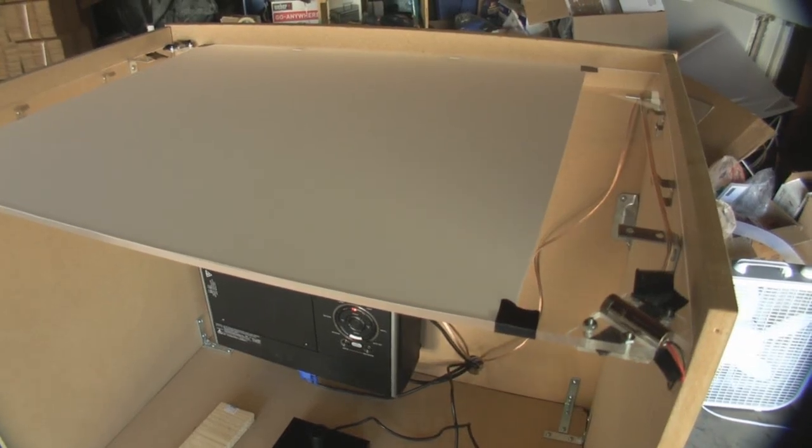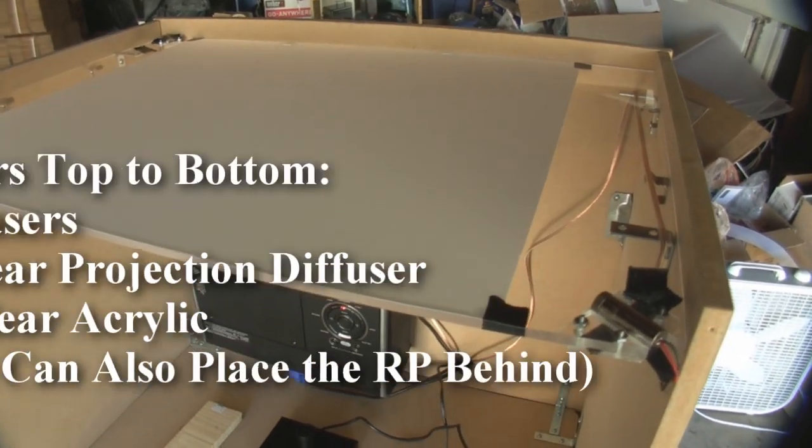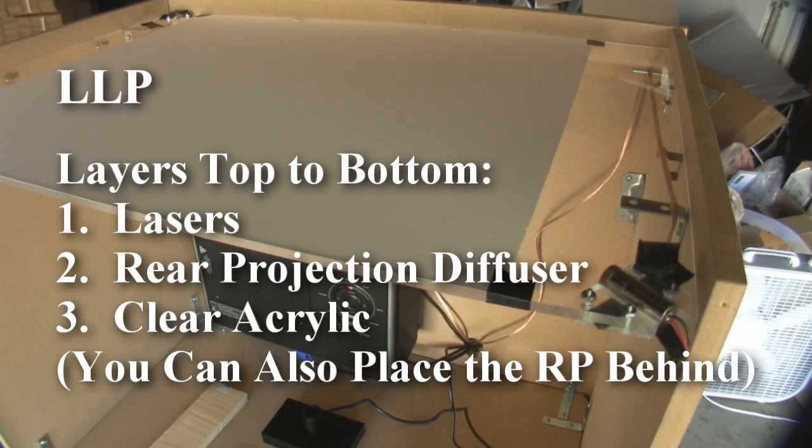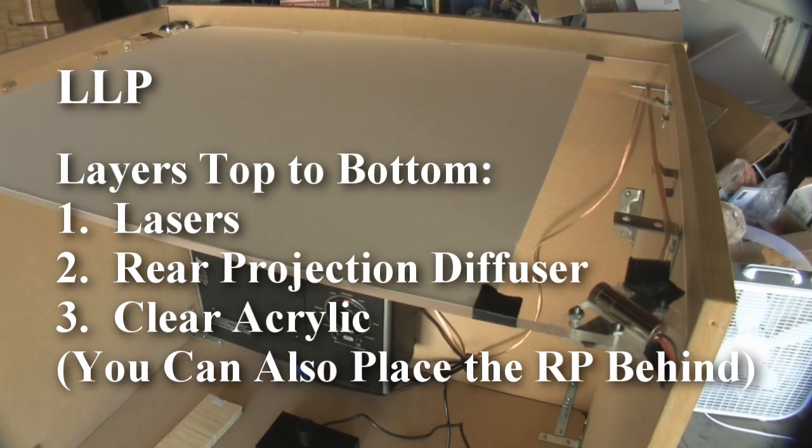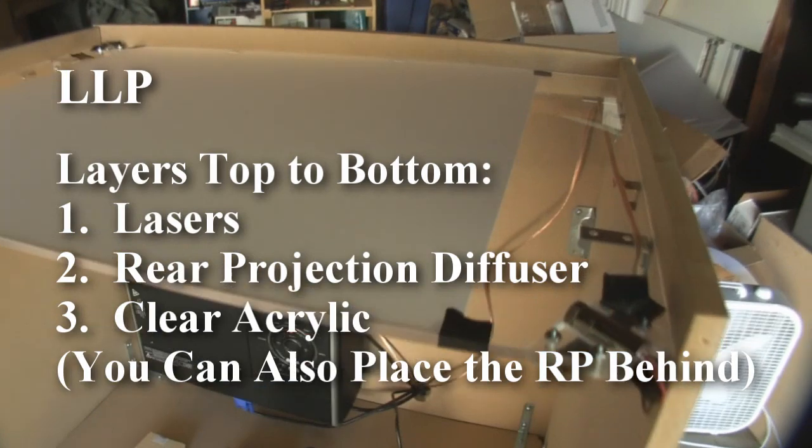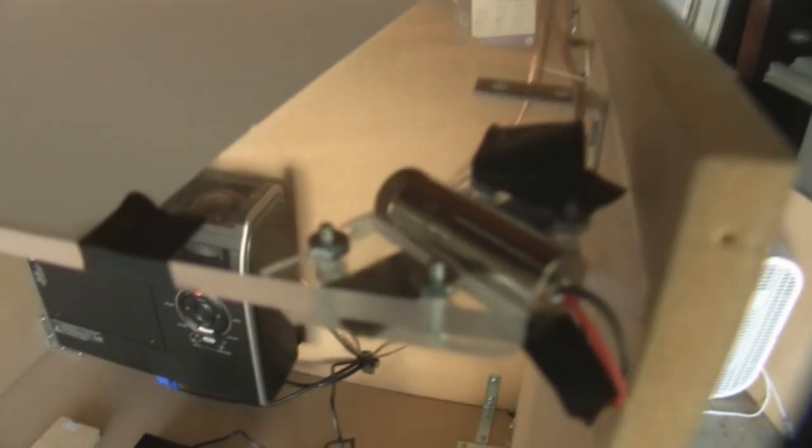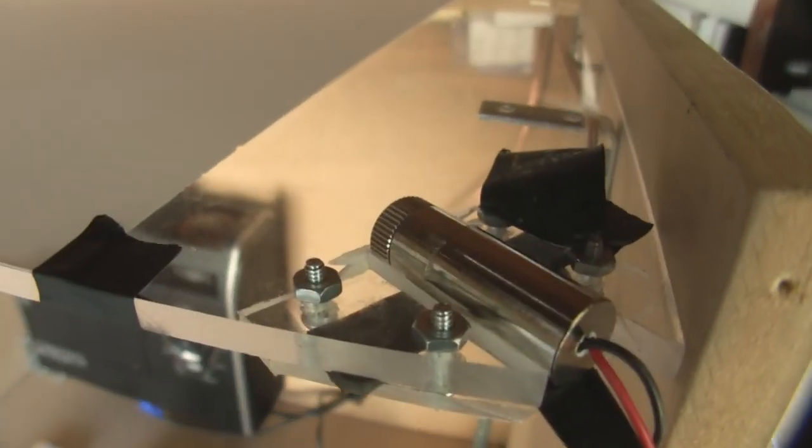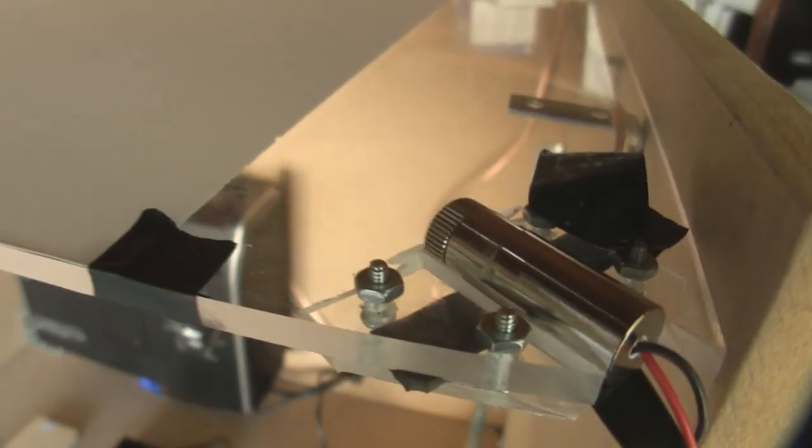Okay, so to build an LLP table, which is a laser light plane, you use lasers as you can see here.